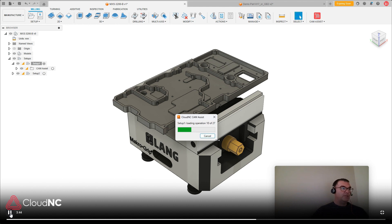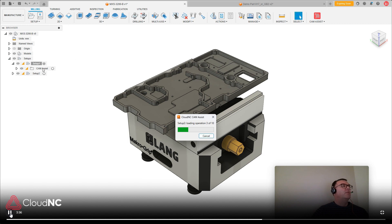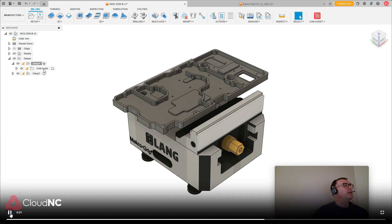So you can see those toolpath operations are now being created. Chem Assist is providing all that information back to Fusion. It should be wrapping up shortly. And then for this application, this tips and trick, we're only looking for the machining time actually. So just give me another second here.